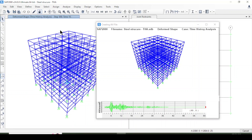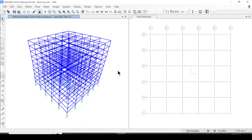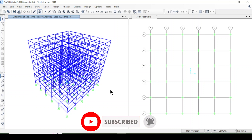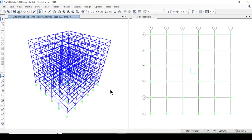So we have completed the time history analysis for this steel structure, defining and explaining each step. We created and displayed plot functions for accelerations and displacements about both X and Y axes, and created an animation video. Don't forget to subscribe to our channel and press the bell icon for quick notifications. If you have any questions, write them in the comment box. Have a wonderful time, bye bye!